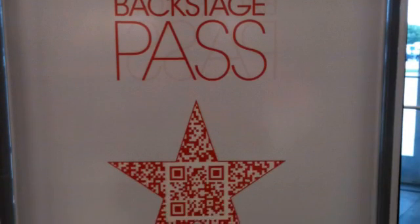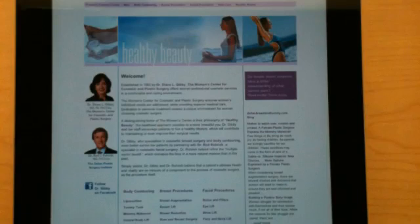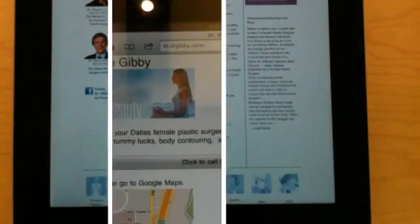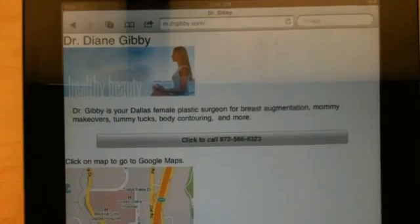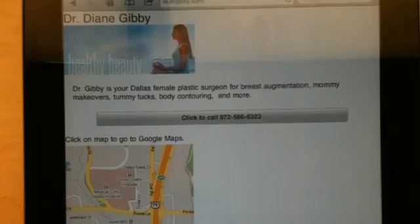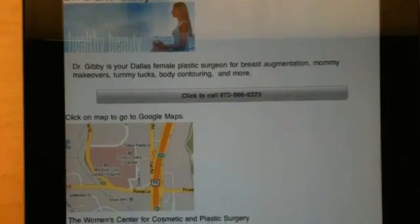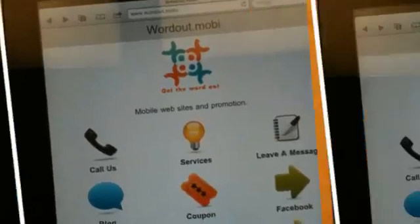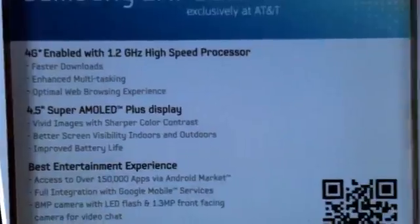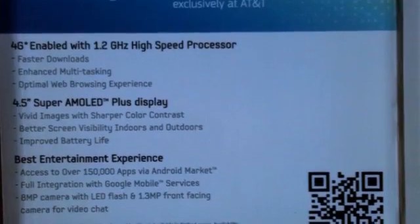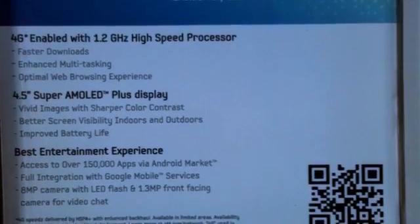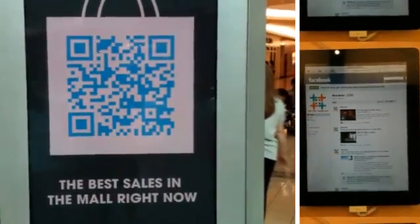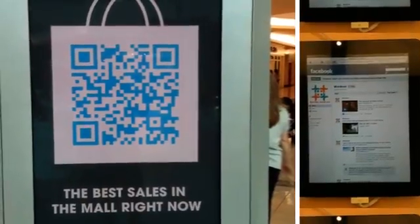QR codes are still new and are useful for PR and marketing purposes. They can be used to quickly and easily take people to specific information on their mobile phones. Contact us at WardoutMobi to talk about using QR codes for marketing or in combination with a mobile website.